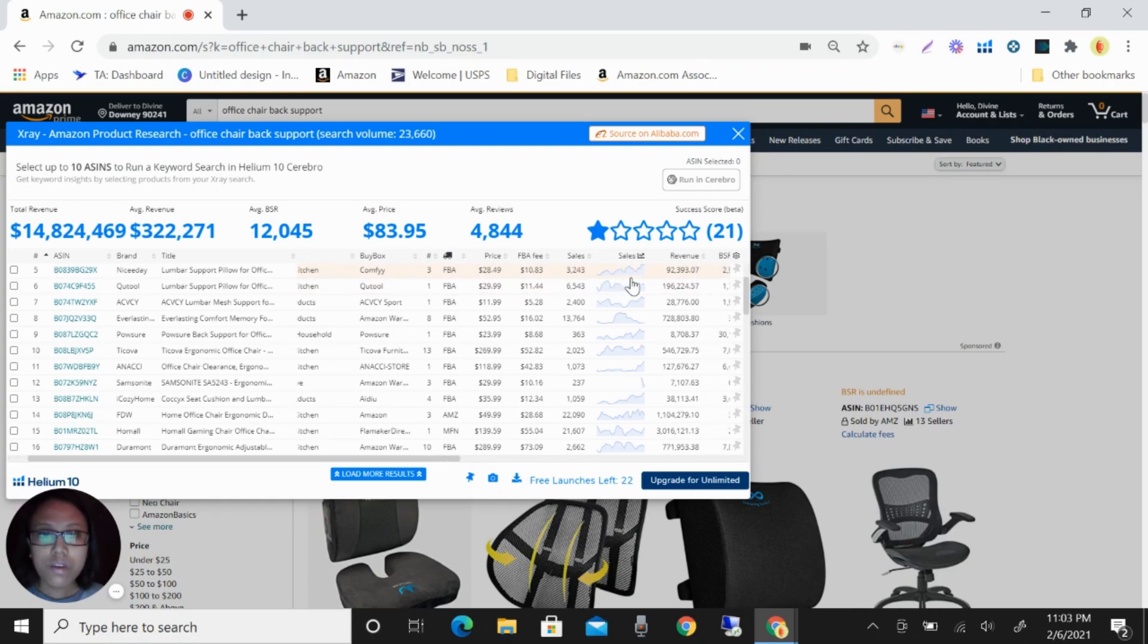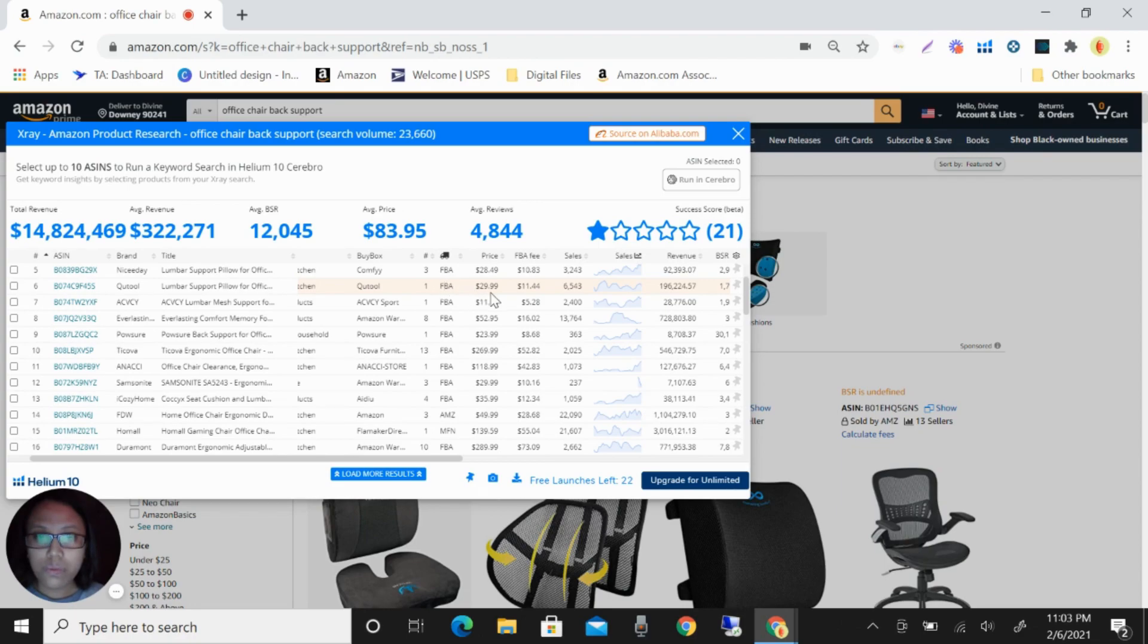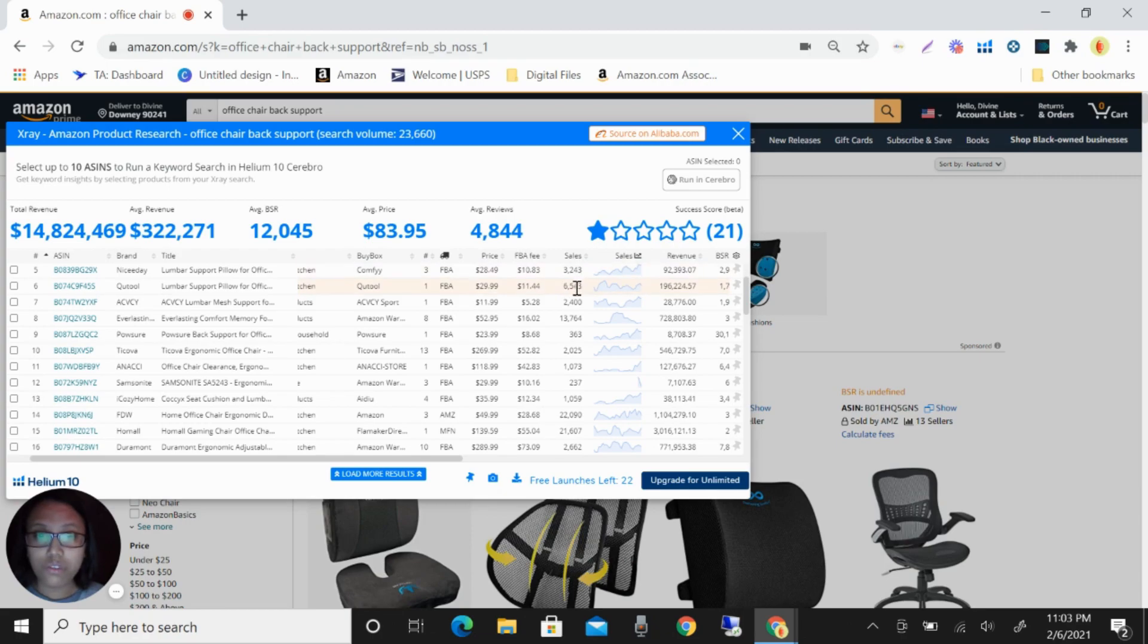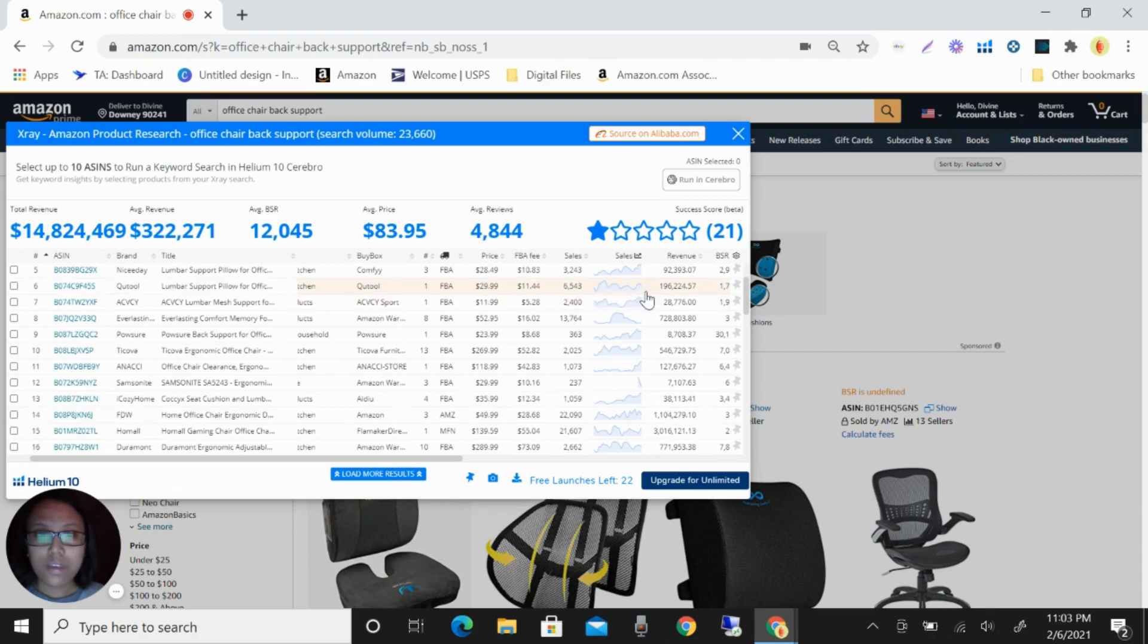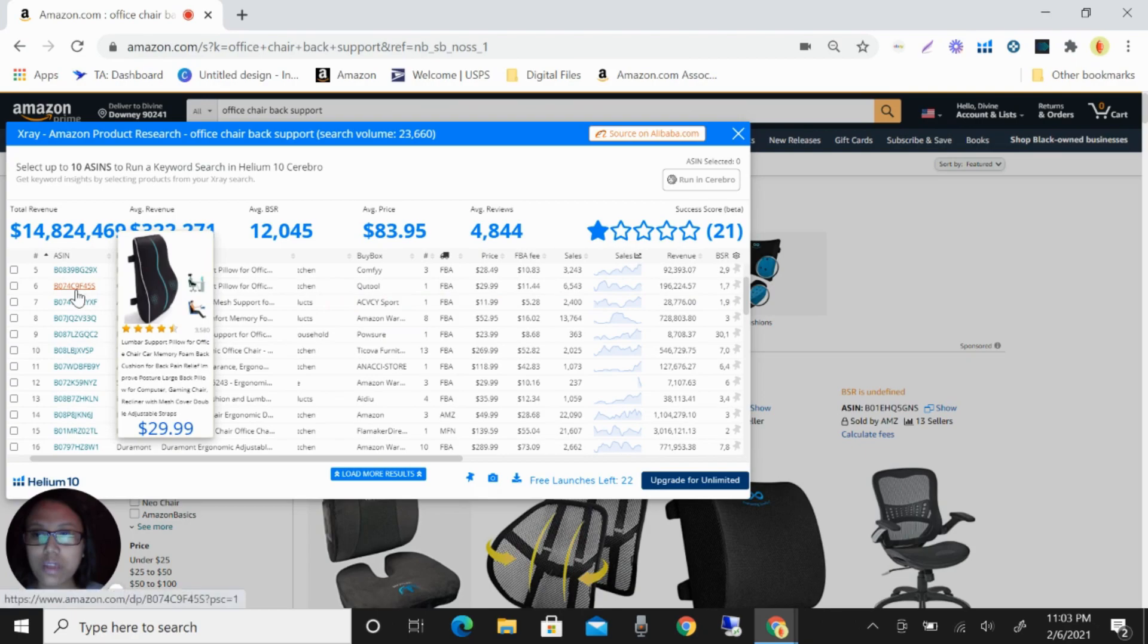Their revenue is $92,393. For this one, you can see only one seller is selling this one. The price is $29.99. The sales is 6,543. So it's very good because only one seller owned this product.